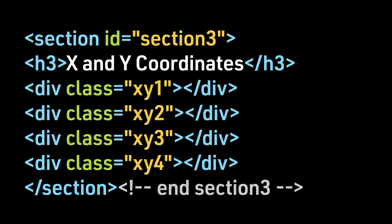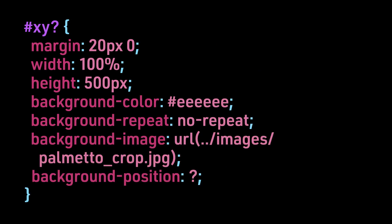The HTML. The CSS, where again the question mark indicates we will replace that with the four examples.